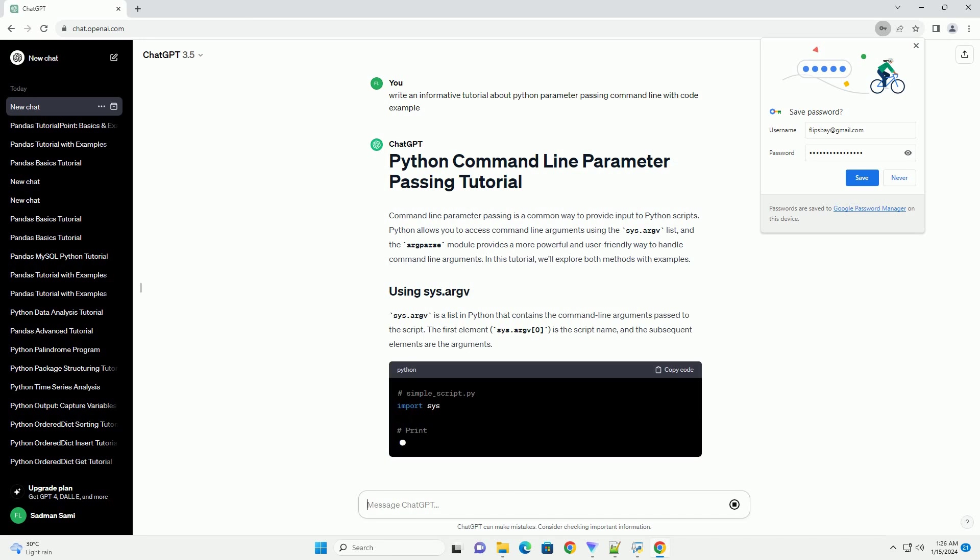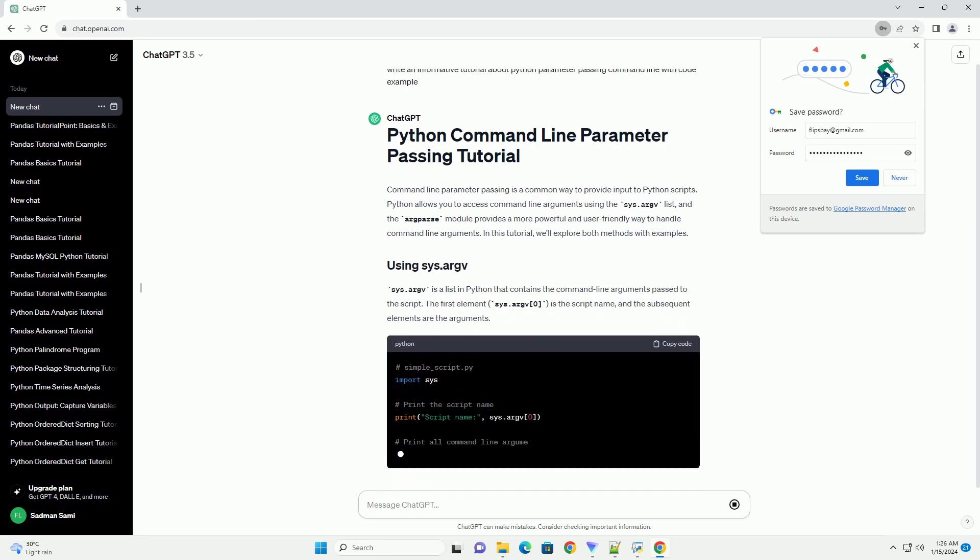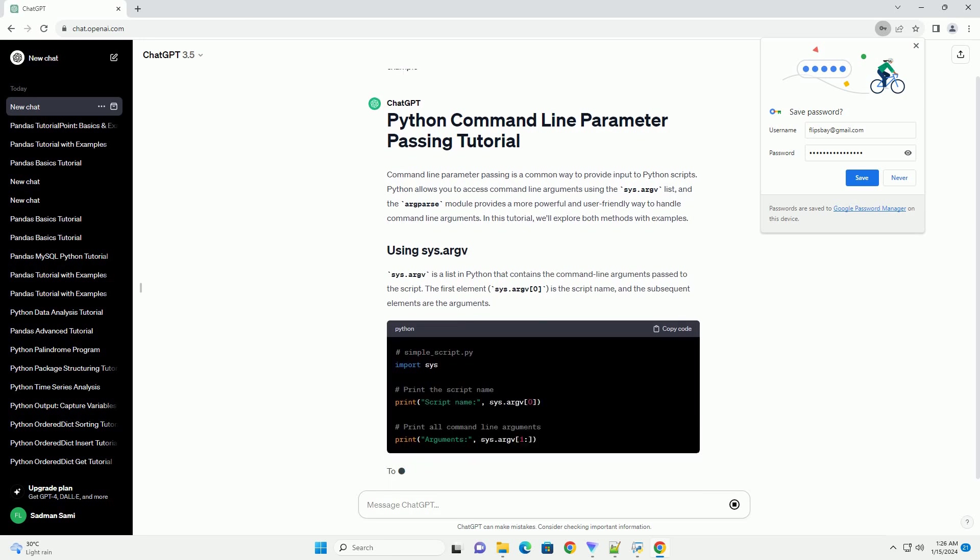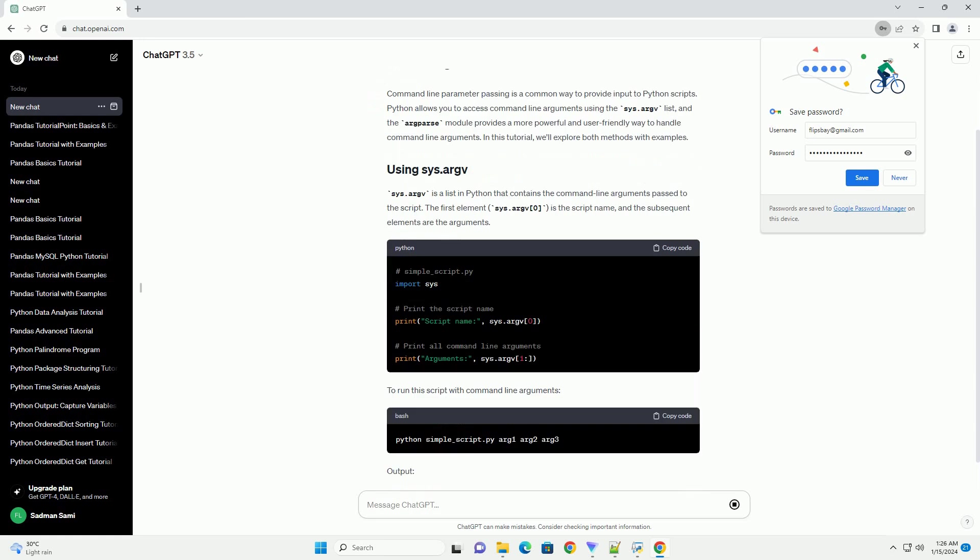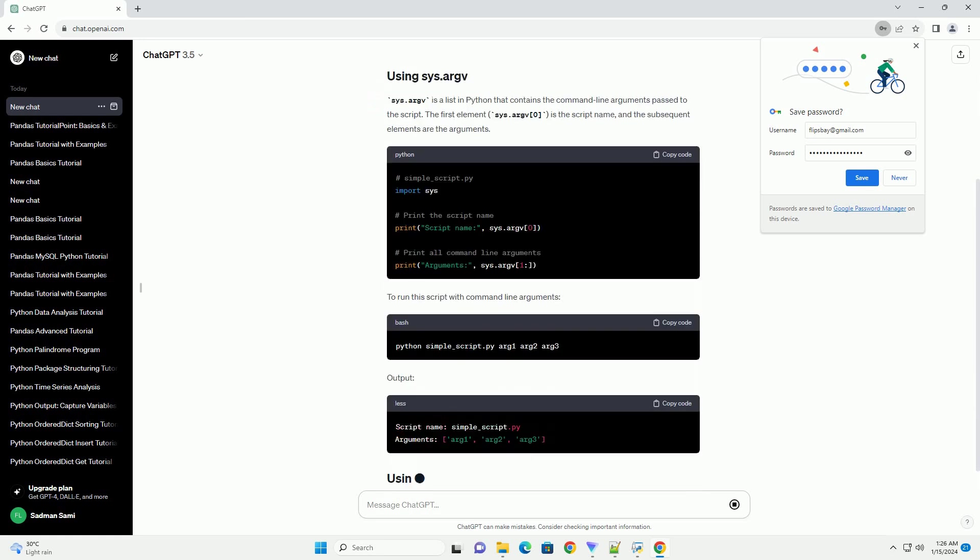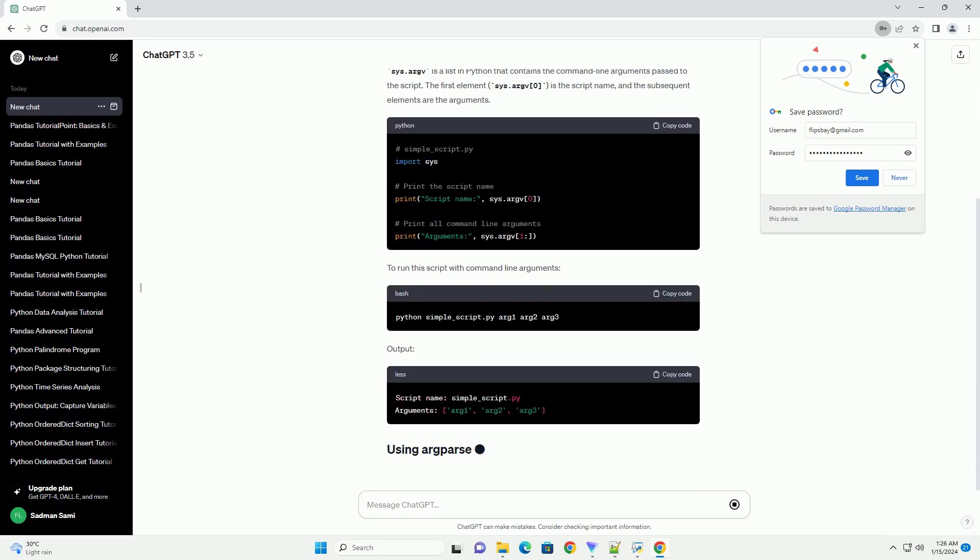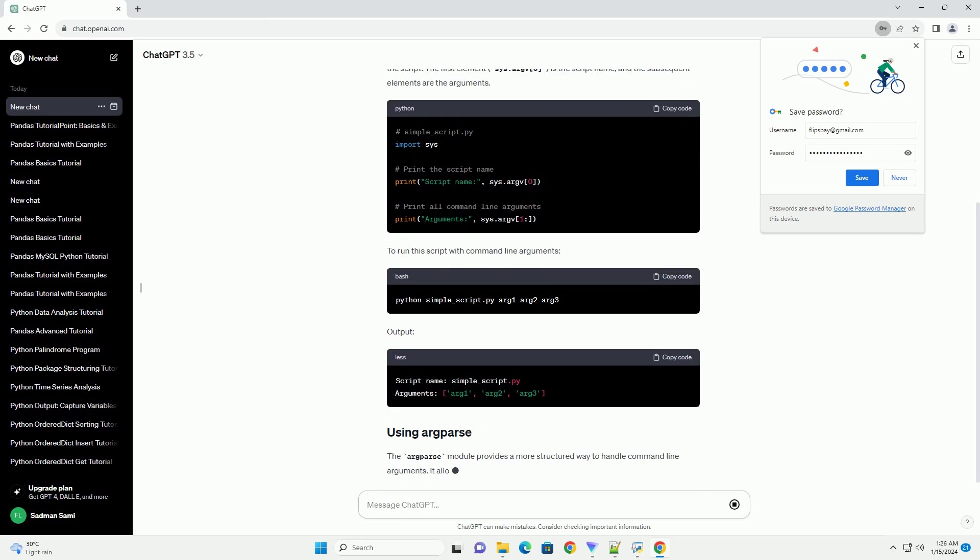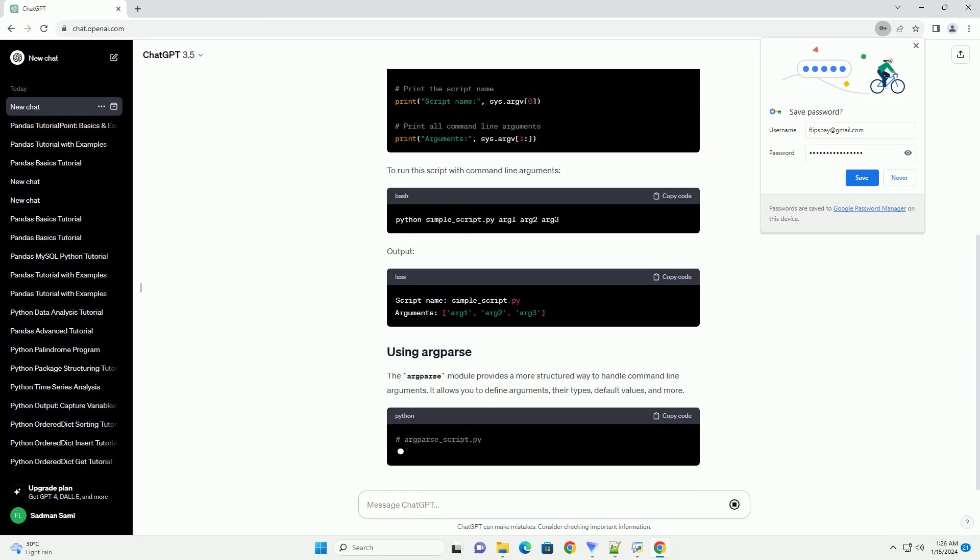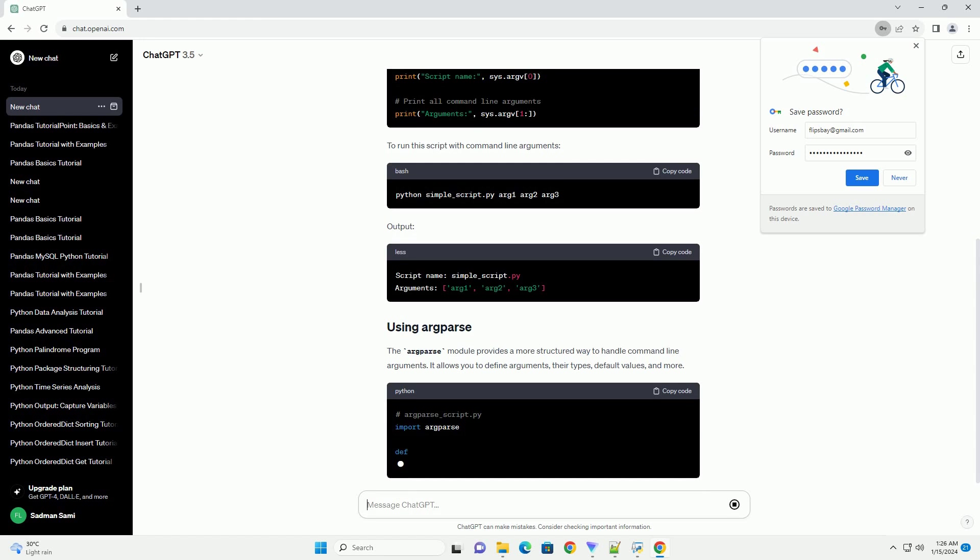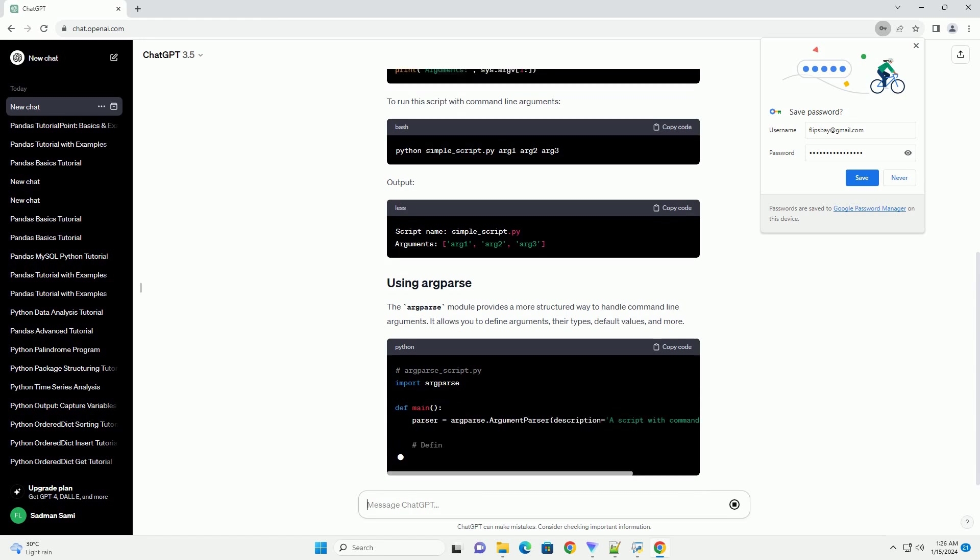sys.argv is a list in Python that contains the command-line arguments passed to the script. The first element, sys.argv[0], is the script name, and the subsequent elements are the arguments. To run this script with command-line arguments.